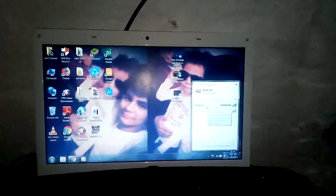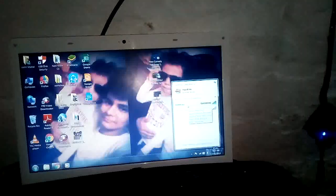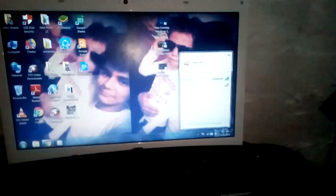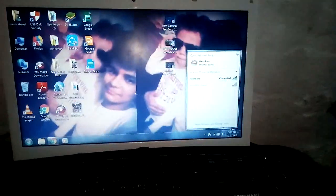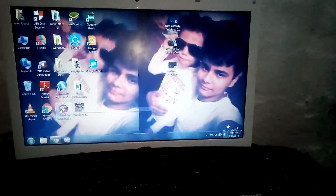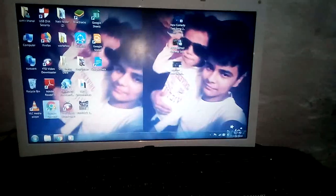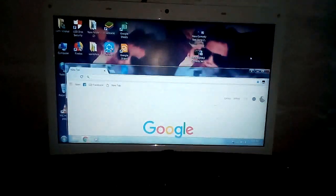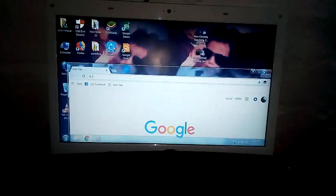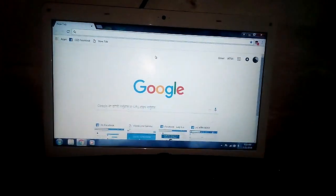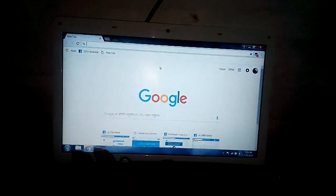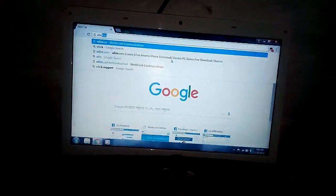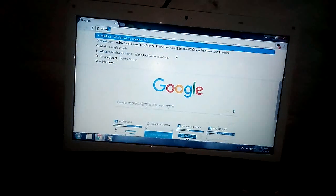Now I will show you by hacking this. Go to your Chrome browser. It is a little bit bigger. Type here W-L-I-N-K WorldLink.